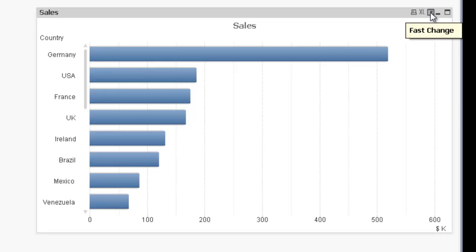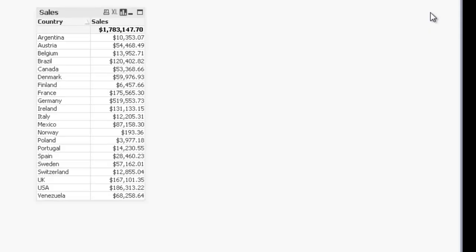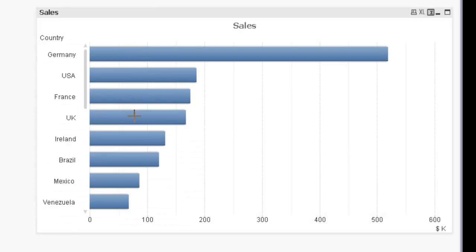If I activate this icon I'm now going to change my chart from being a bar chart to being a straight table. So now it's the straight table and now it's back to a bar chart.